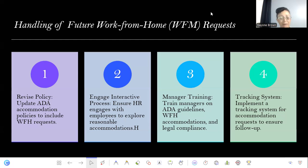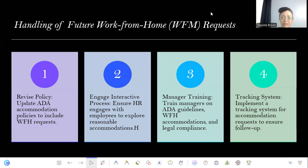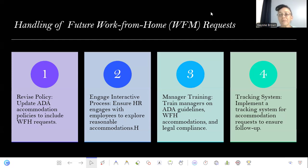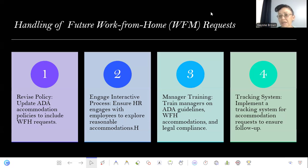In the interactive process, the manager should get documentation, find out the medical condition, and see if the accommodation is feasible — whether this is a justified request. An HR representative should be present with the manager throughout this entire process. That's what the interactive process is, and this is where Wells Fargo failed. They didn't do this, and it's one of the key reasons why they lost that lawsuit.